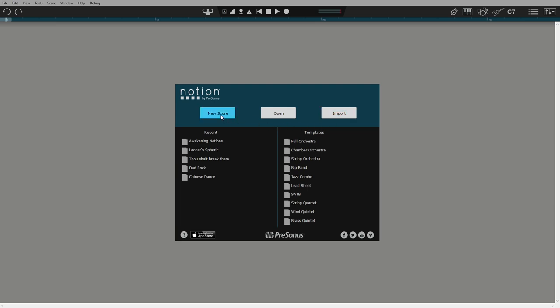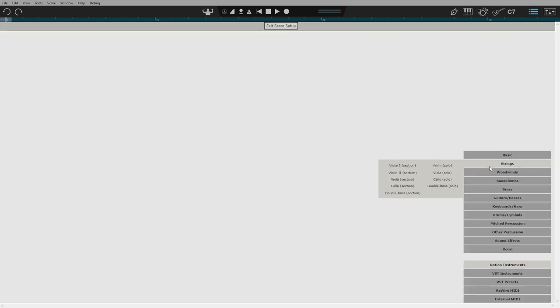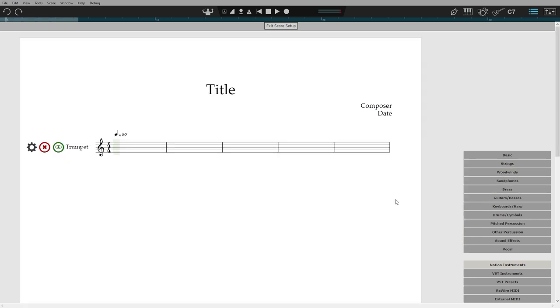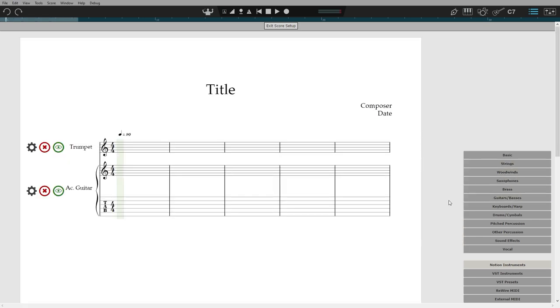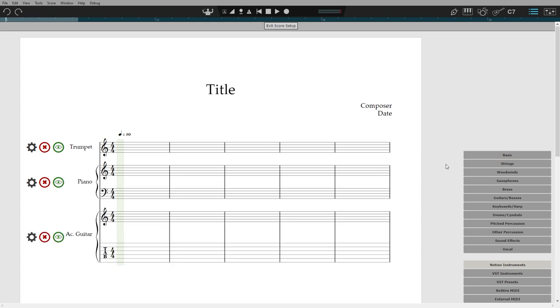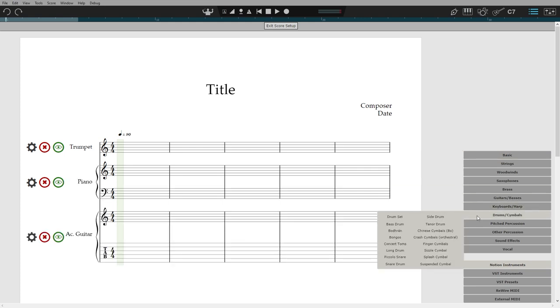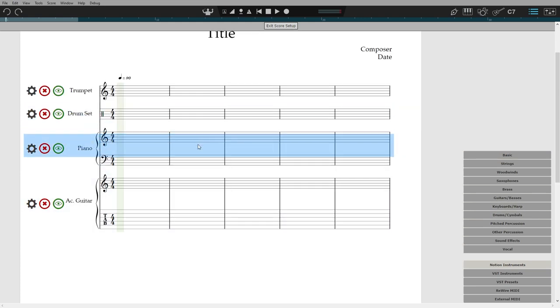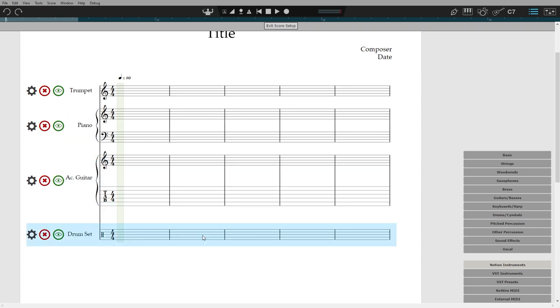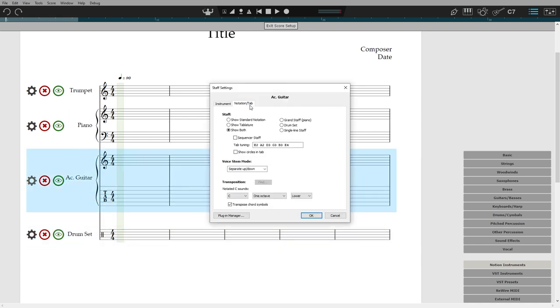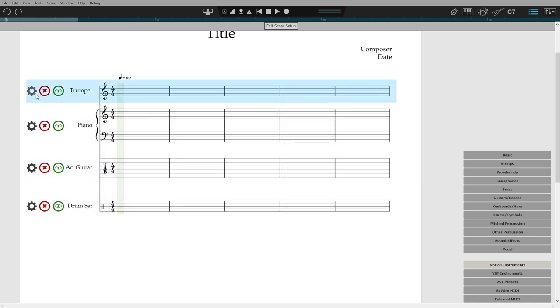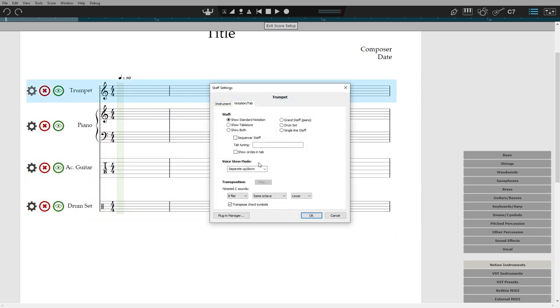We are going to click New Score. This takes you to the score setup screen, where you can select the instruments you want in your score. Once you've added them, you can reorder them. Or go into their settings to change transposition, for example, or whether you want to see tablature.